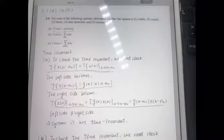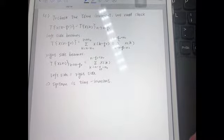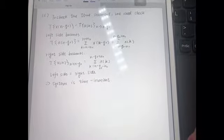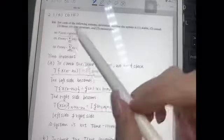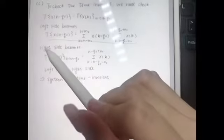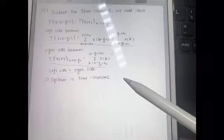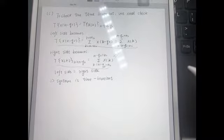At last, we focus on sub-question C. To judge if the system is time-invariant, we check the same equation. We write the left side by substituting the expression from C, and we write the right side similarly. This time the left side equals the right side, so system C is time-invariant. This concludes the solution for the time-invariance of these three systems.